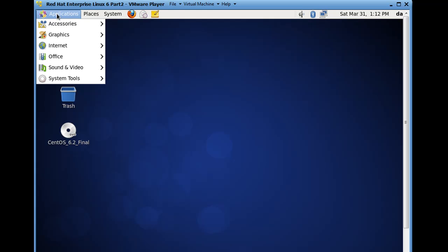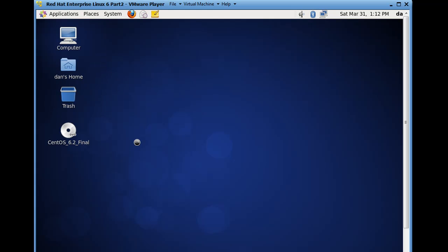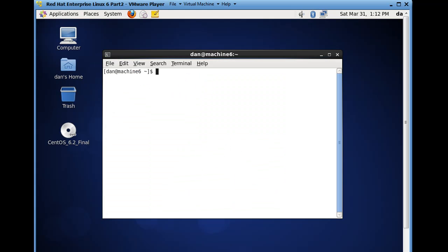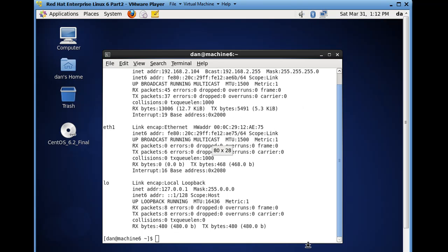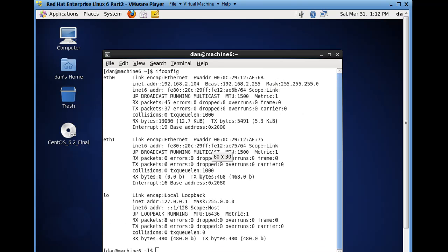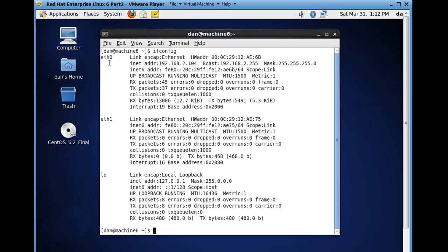If I go to applications now, system tools, terminal, and I type ifconfig, you can see that I've got eth0, and I also have eth1, and that eth0 has picked up an IP address from my wireless router at 192.168.2.104.